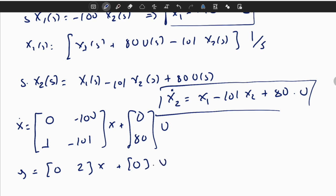This state space representation is technically called the observed canonical form. A formal derivation for a generic state space system is in the lecture notes. In midterms and quizzes, you can use the standard forms: given a transfer function, look at the form and directly write the state space representation.